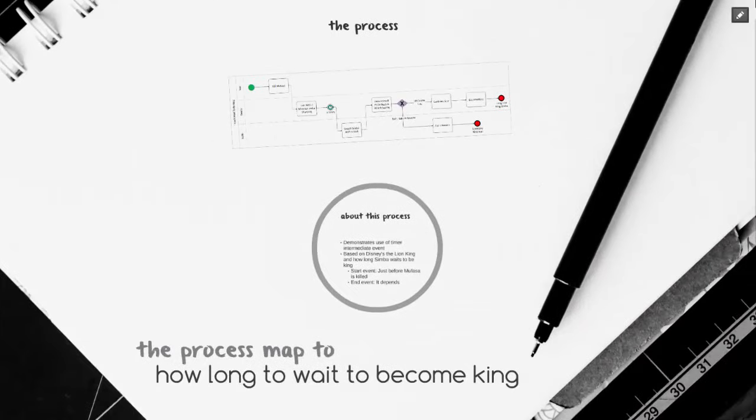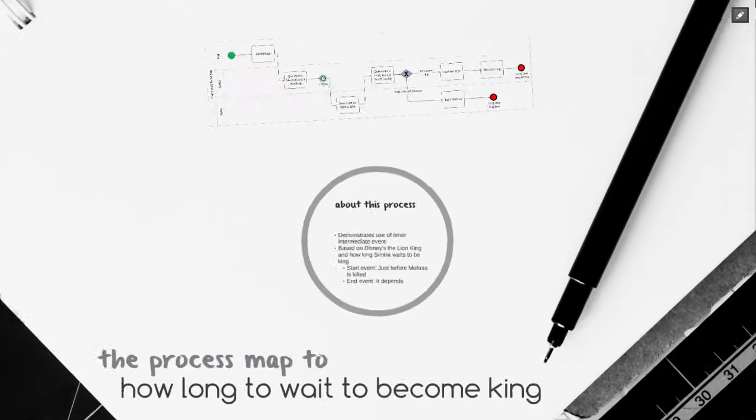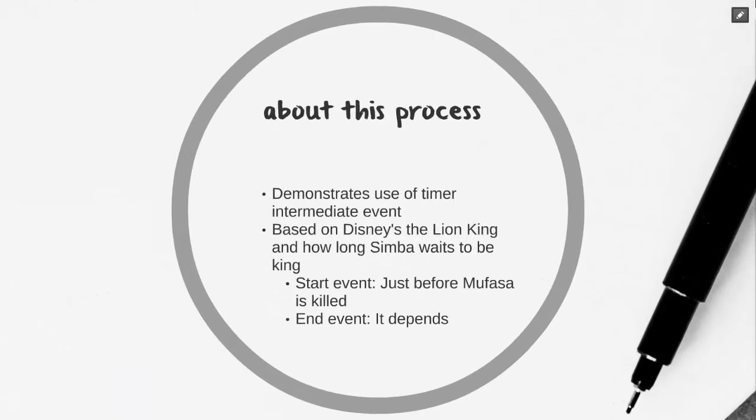Welcome to the process map to how long to wait to become king. Today we're going to demonstrate how to use the timer intermediate event. Our example is from the movie Disney's The Lion King and how long Simba must wait in order to become king.